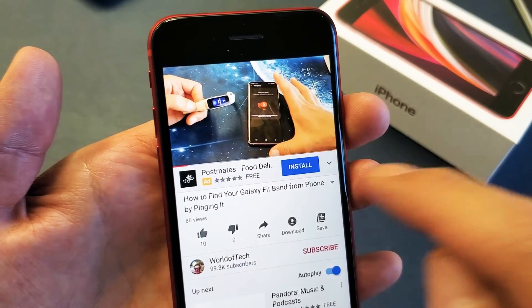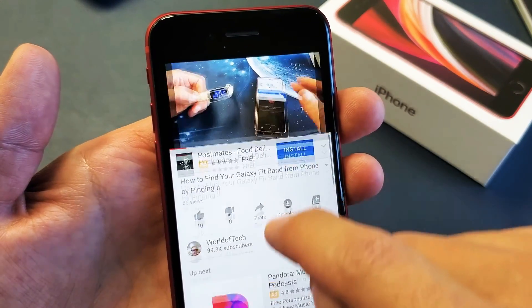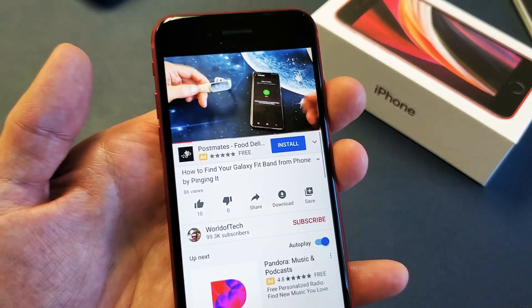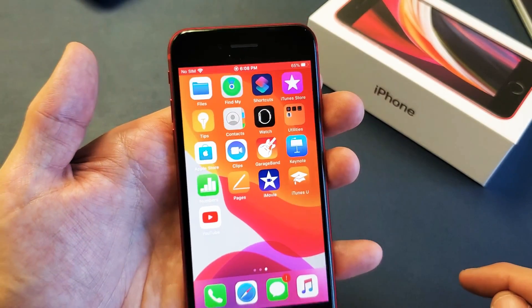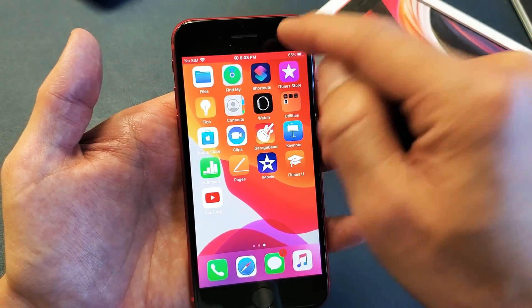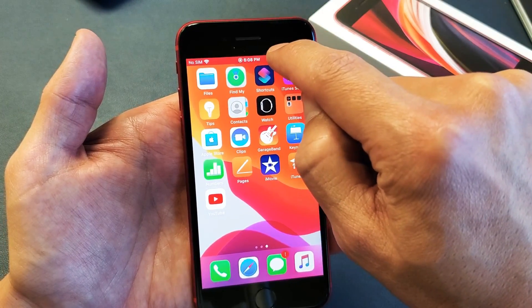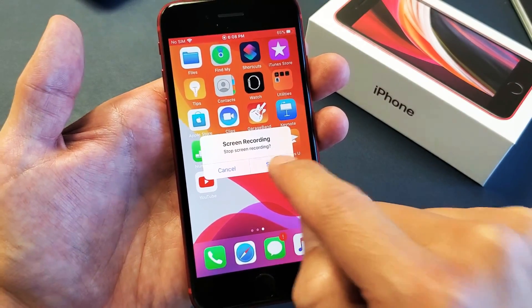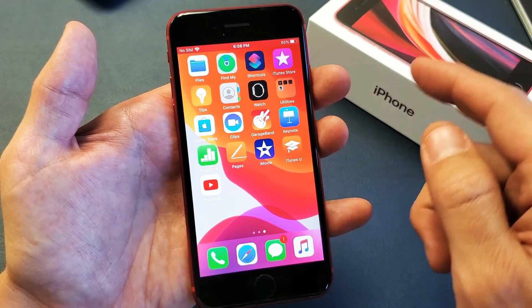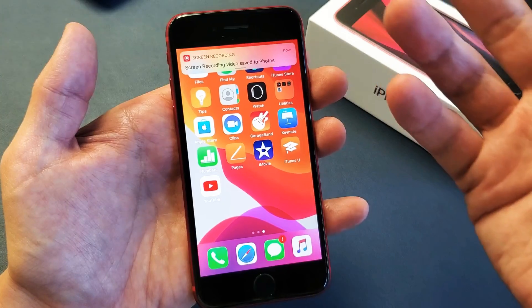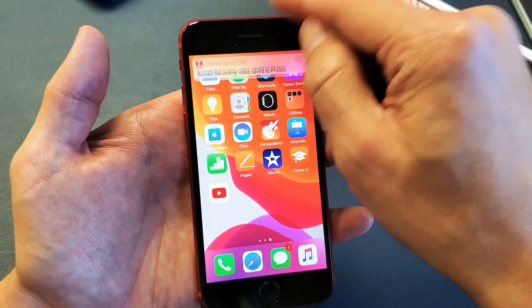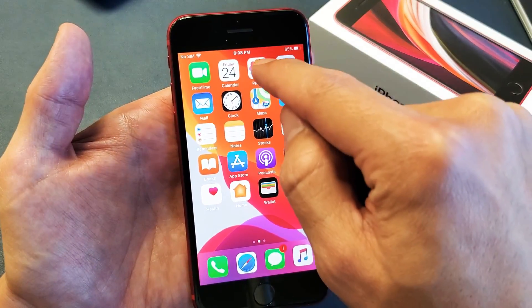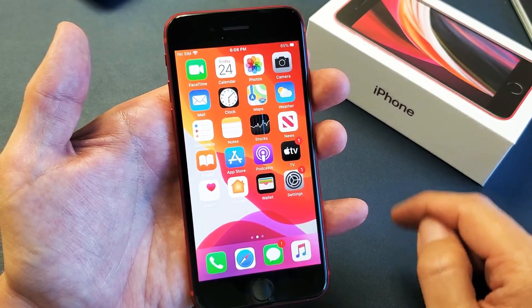Testing, testing, one two three, one two three. Now let me go ahead and stop it. You just tap up here and click Stop Screen Recording. All your screen recordings get saved automatically into your Photos gallery.